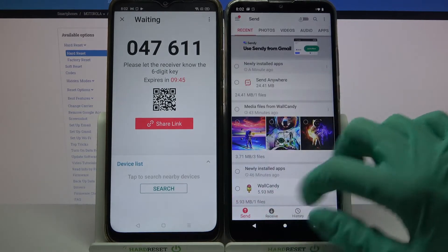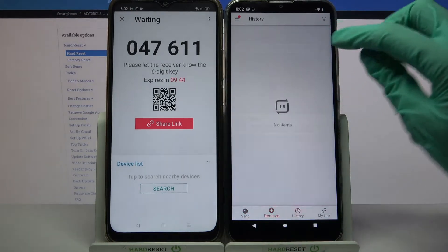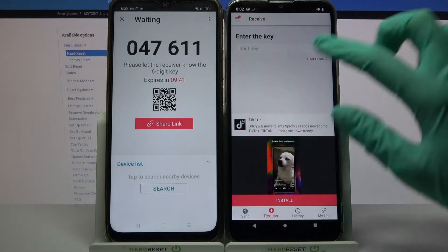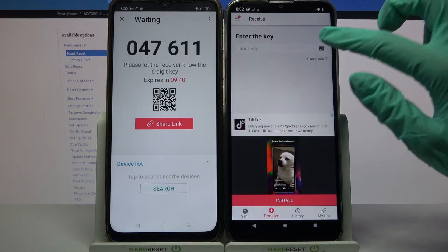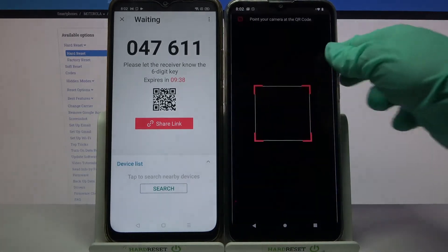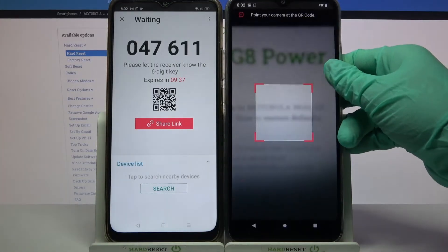Ok, it was a missed click, so I have to click again. Choose allow and point your device's camera at the code.